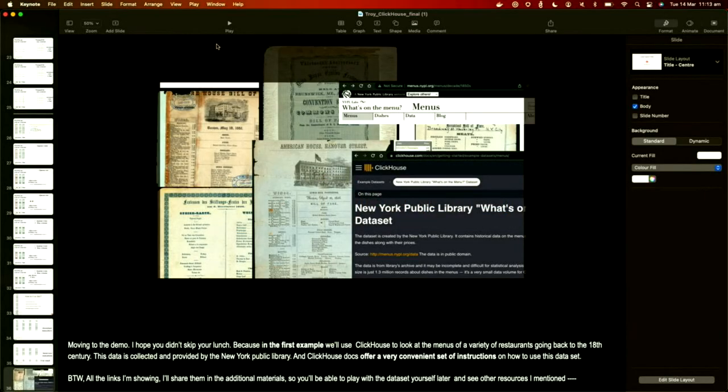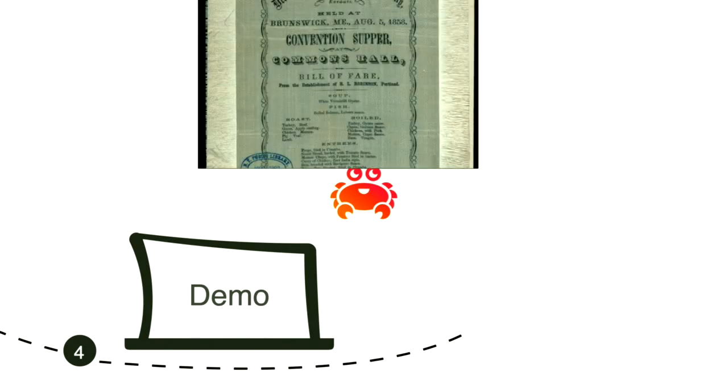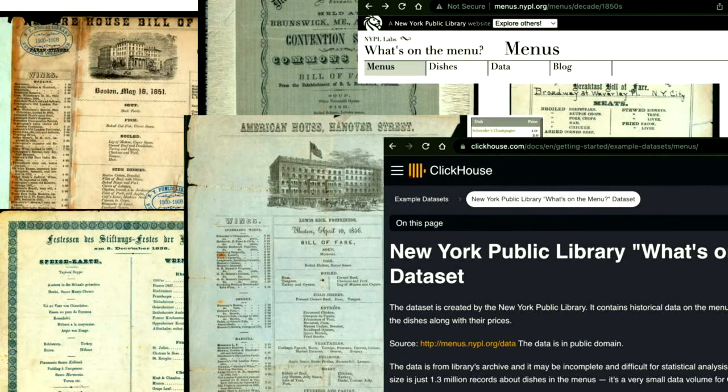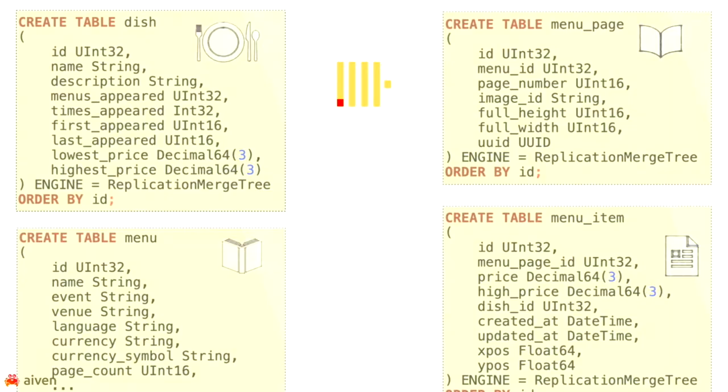ClickHouse is very good at ingesting data, and the columnar format makes it easy to write data to disk. However, if you're setting this up in production, inserting a single row at a time is a bad idea. When you insert data into ClickHouse it writes it to disk first, then comes back and merges it in behind the scenes. If you write one row at a time you get lots of really small part files. ClickHouse recommends inserting about a million records at a time.